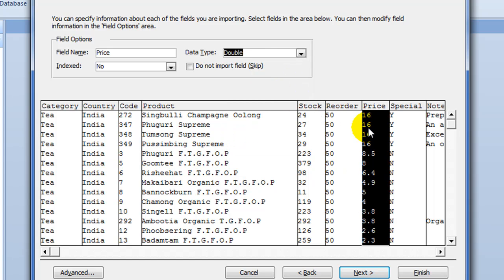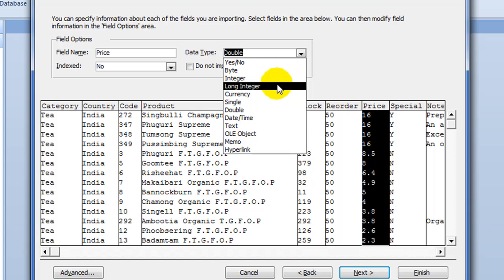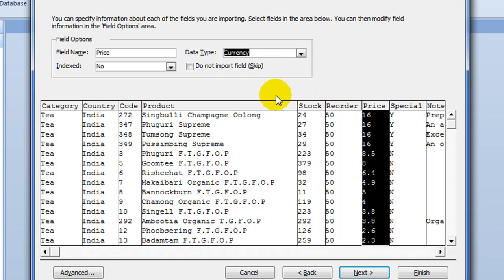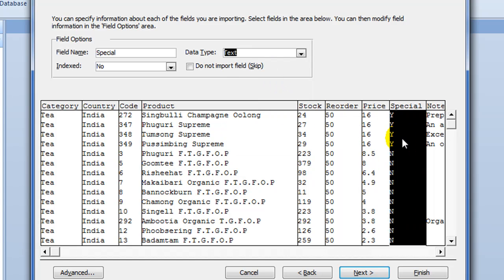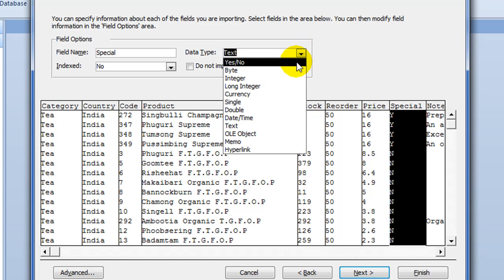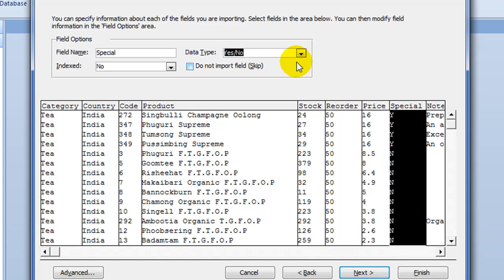Now we come to a different one. Price is currency. So let's click that. And this is the screen, the boolean field, where it's really important to set. If you don't set this to yes, no in this screen, you'll have trouble later. And you'll actually lose some records on the import.